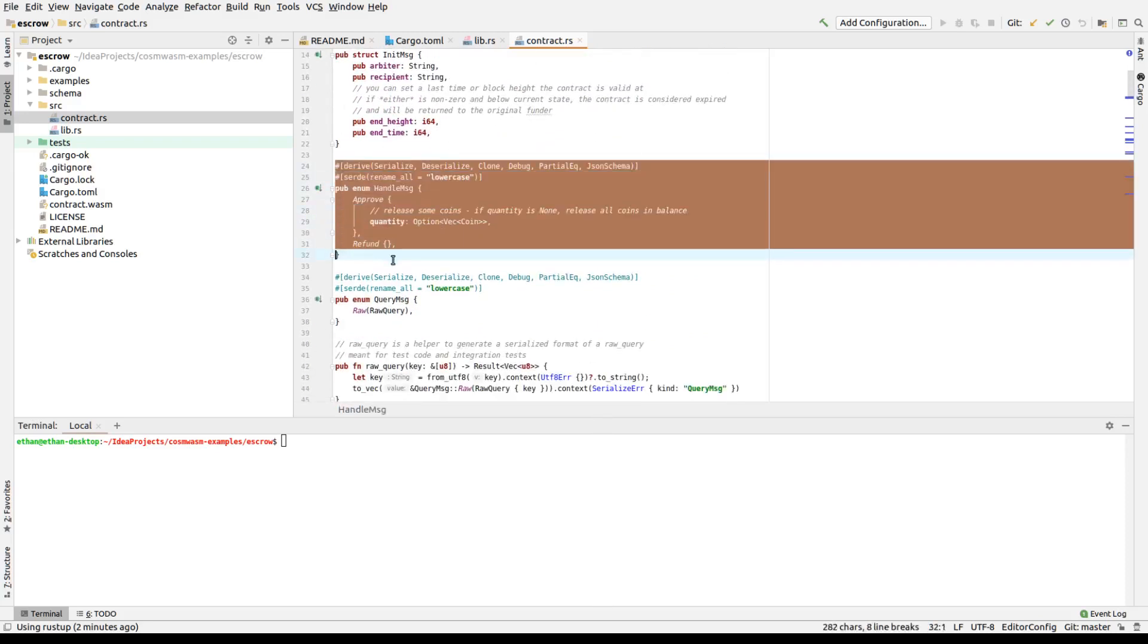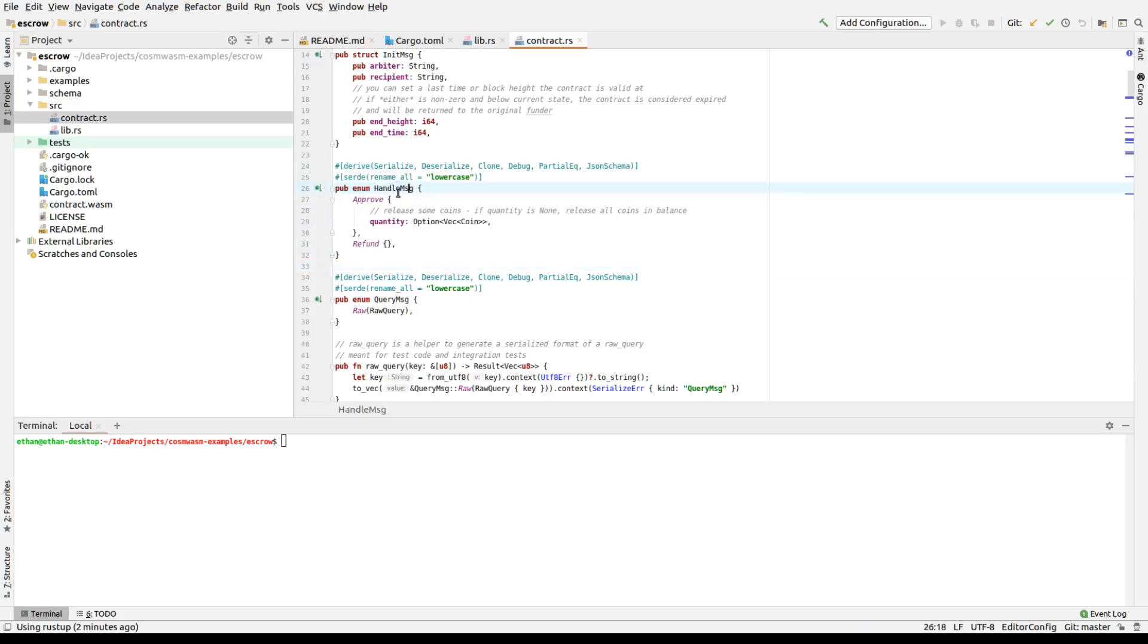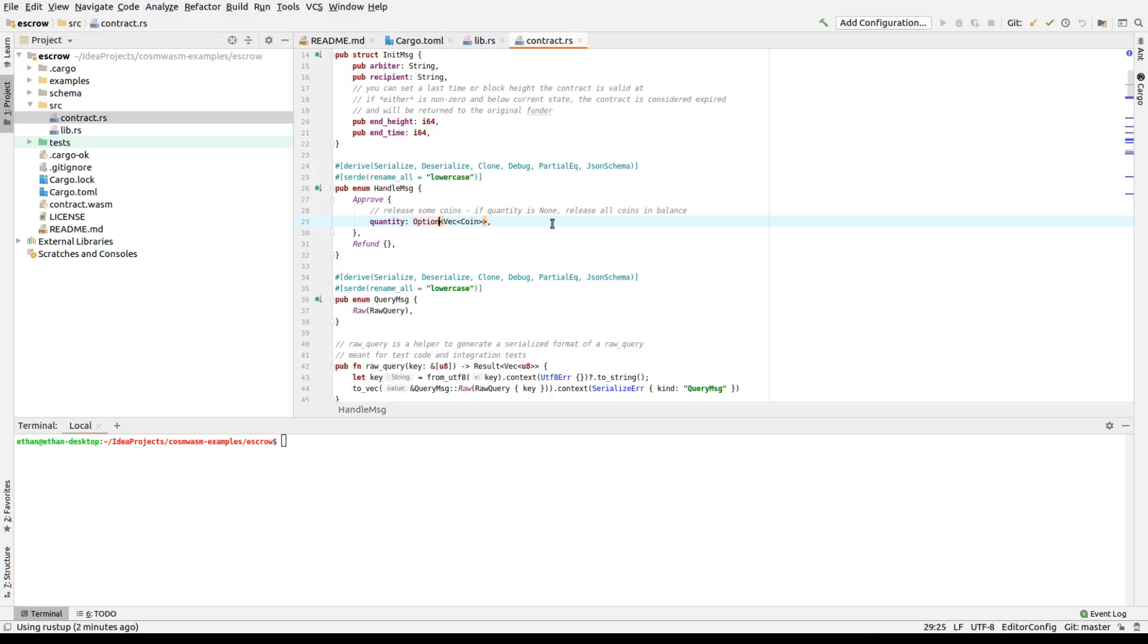So the init message is what we can initialize with. This comes from the user in JSON mode. And the handle message is what comes from on executing the contract. We can either approve it, either with a list of coins to release, or none if you release all coins. So it's an optional value. Option is using Rust, an optional value. And this is a vector or list of coins. Or you can refund it. A refund means once it's expired, you can return it back to the original sender.